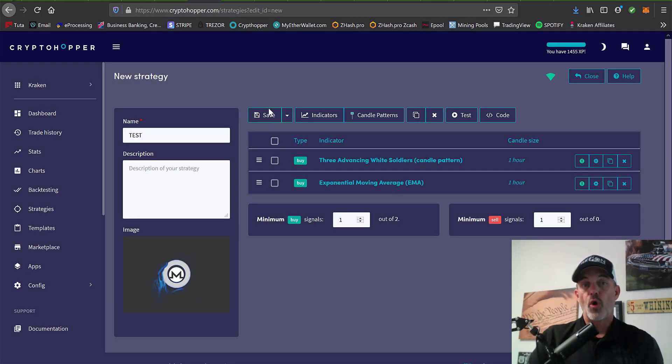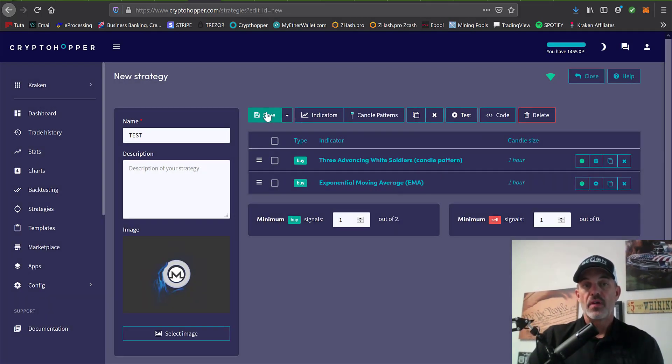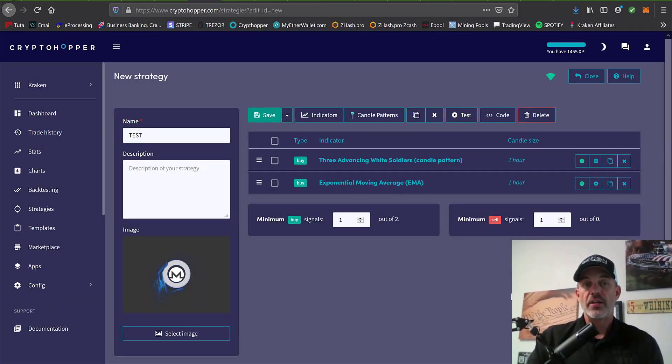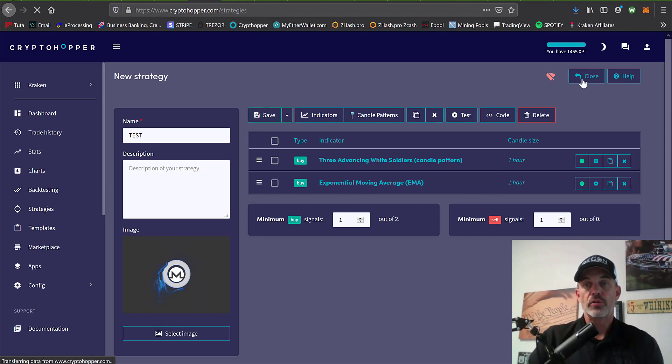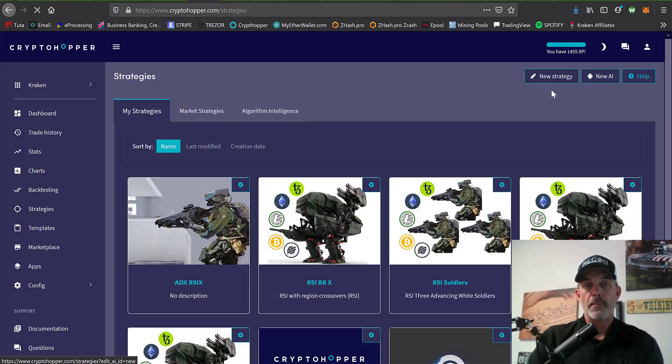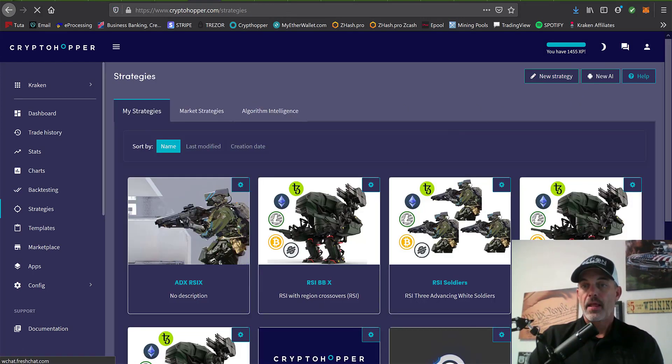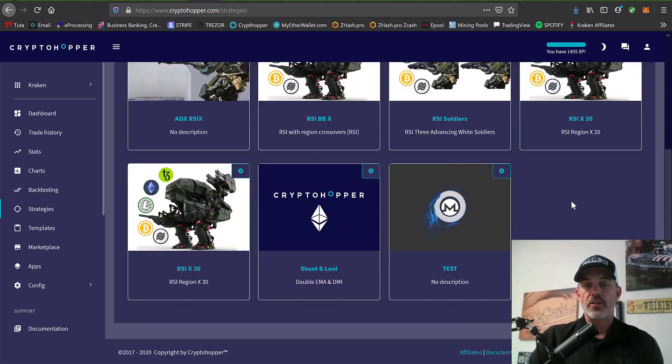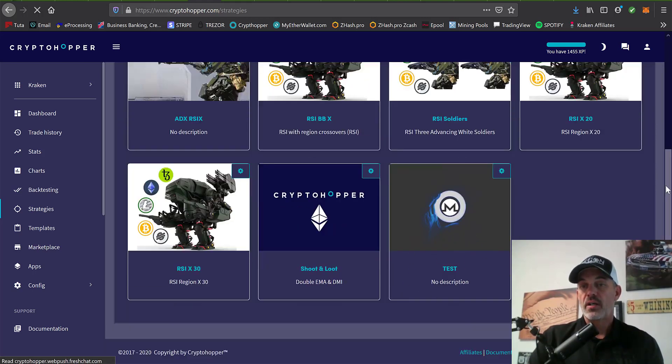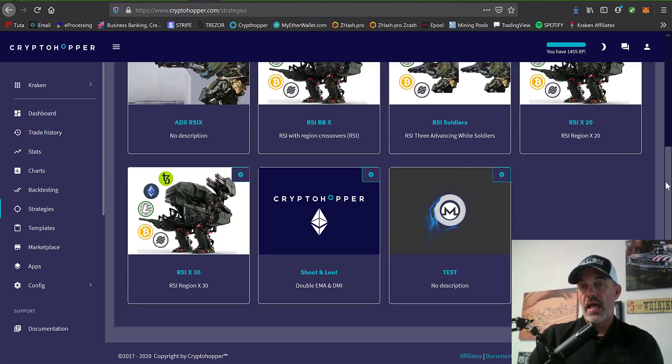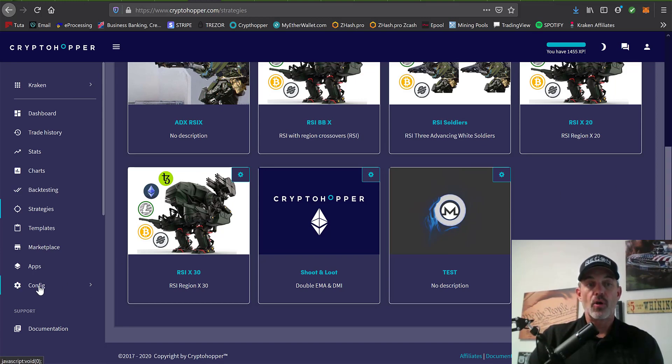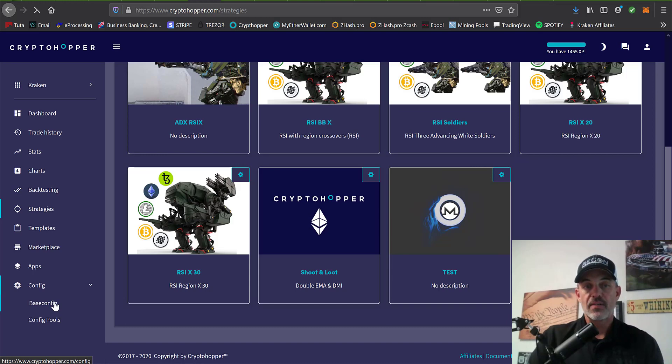What this would basically do is look for that nine-period to be moving upwards along with those candles, again bullish. So all you have to do is save, and now you have a strategy configured. If you go back to your strategy area, we now have the strategy under test configured and ready to go.